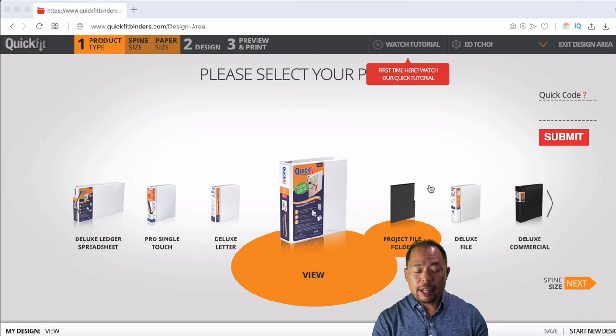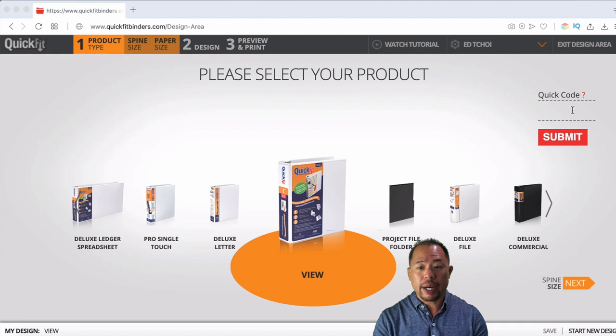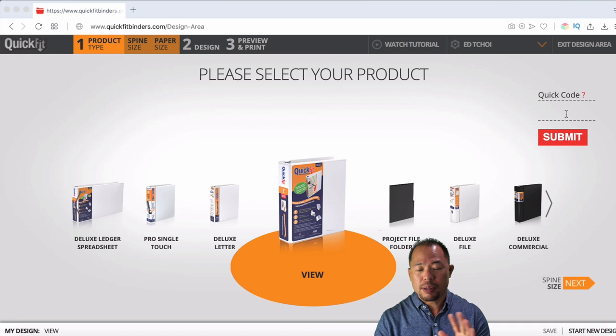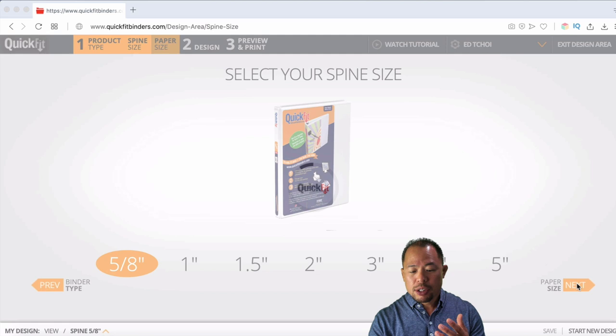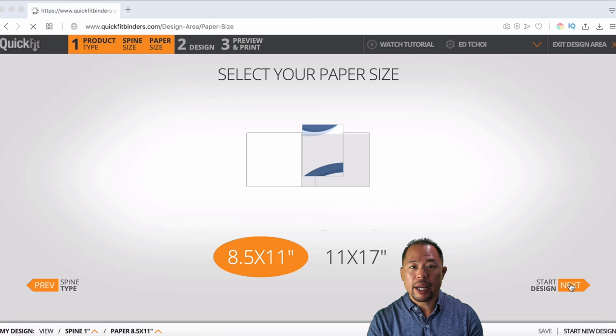And the very first thing that you need to do is select your binder. Now, if you're not sure which binder you have, there is a product code on the back of your binder. And you can input it right here on the right hand side under quick code, whether it be the product code or the UPC code, you can put it in there, press submit and boom, you're done. But in my case, I know what I'm working with. I'm working with a view binder. So I'm going to go click next. I know it's a one inch view binder. And I'm going to go click next. And today I'm going to be working with an eight and a half by 11 inch sheet of paper for my binder cover. So I'm going to go ahead and do that.